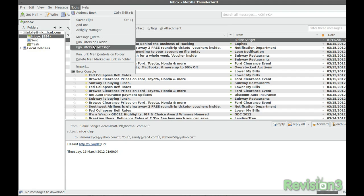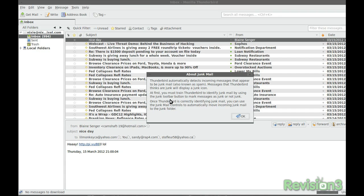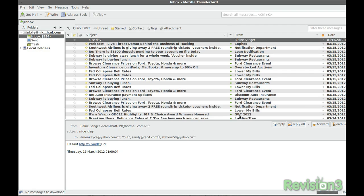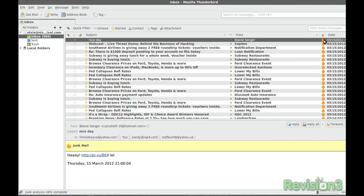Thunderbird also includes a handy junk mail filter that learns from you as you identify spam and junk mail, and it automatically warns you about messages that appear to be scams or links that send you to hidden URLs, and we know how much that sucks.